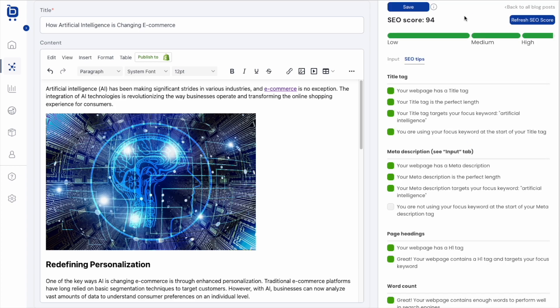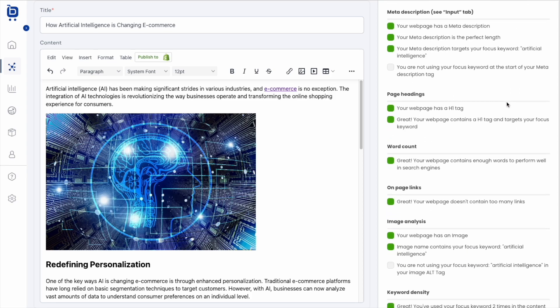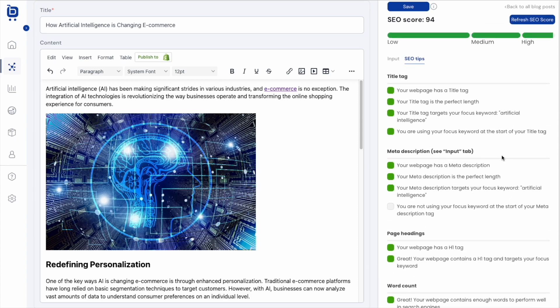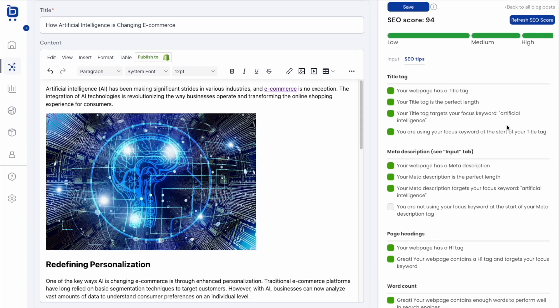All right, now we're cooking. SEO score is 94 and high. It looks like we have just a couple of small tips that we haven't quite satisfied yet, but no big deal. I'm pretty comfortable with a 94 as my score, and so I think I'm ready to publish this post.